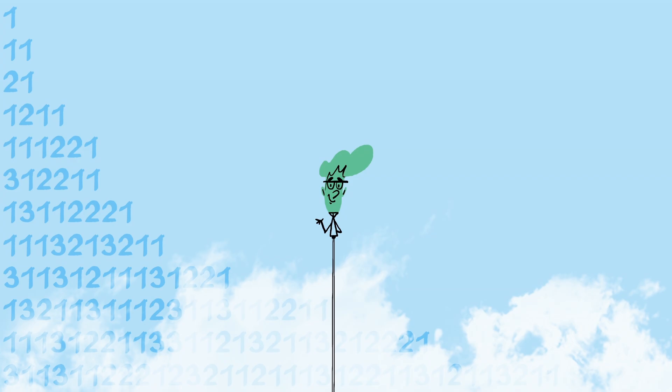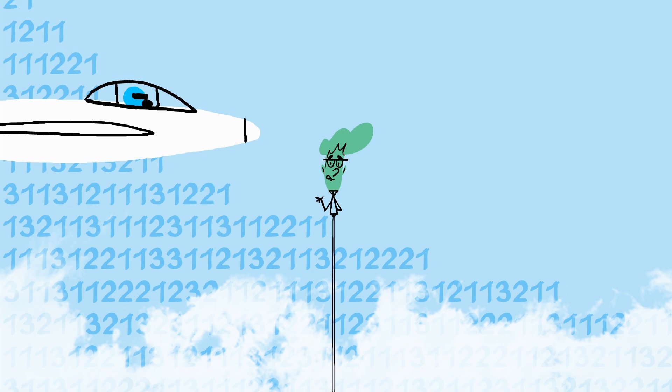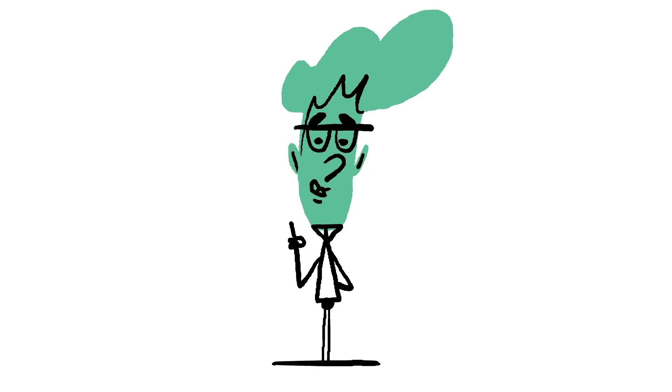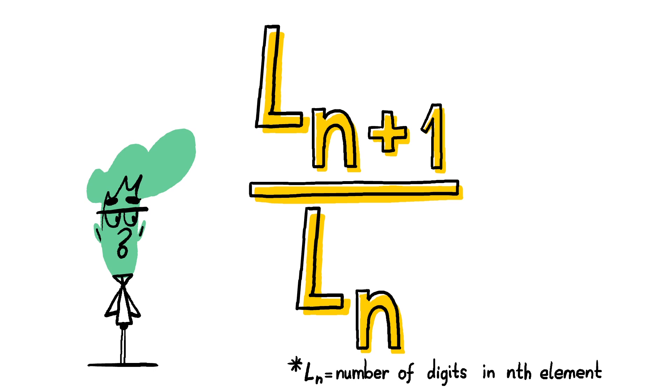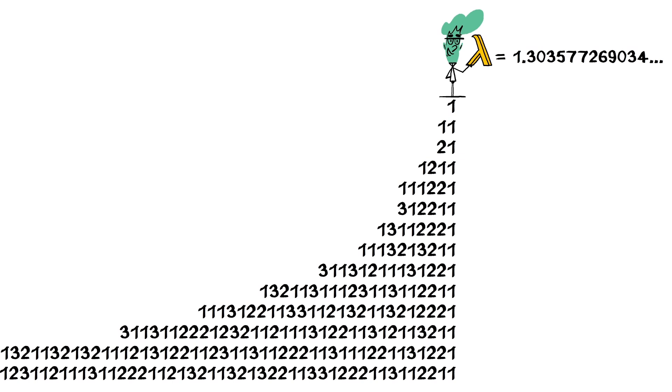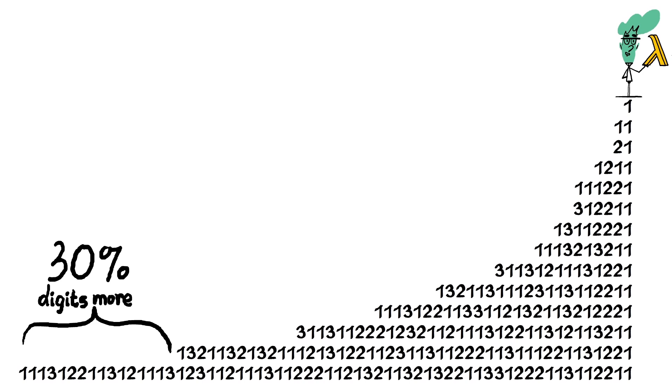Notice that although the number of digits keeps increasing, the increase doesn't seem to be either linear or random. In fact, if you extend the sequence infinitely, a pattern emerges. The ratio between the amount of digits in two consecutive terms gradually converges to a single number, known as Conway's constant. This is equal to a little over 1.3, meaning that the amount of digits increases by about 30% with every step in the sequence.